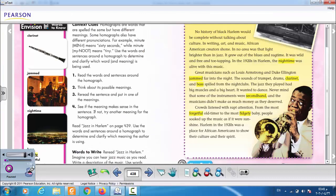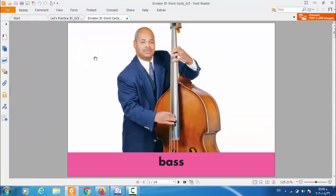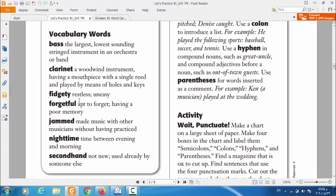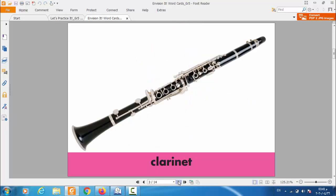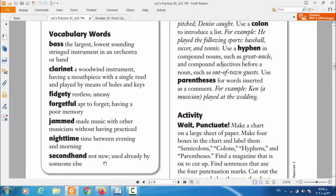The next word is: fidgety. What is fidgety? The definition — fidgety means restless or uneasy, something that is not easy. Look at the feeling of the person in the flash card — their feeling is uneasy. That is fidgety.